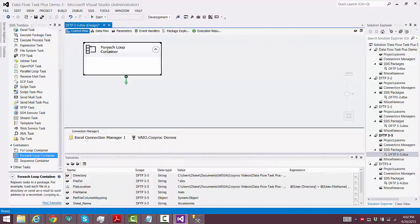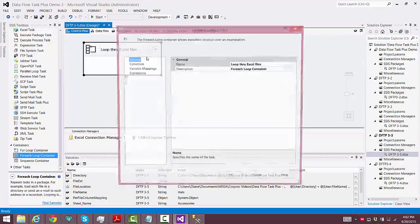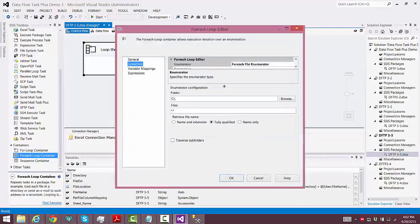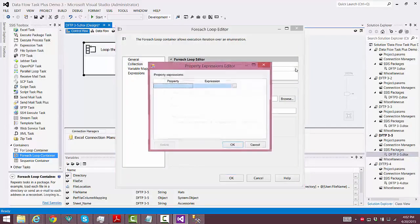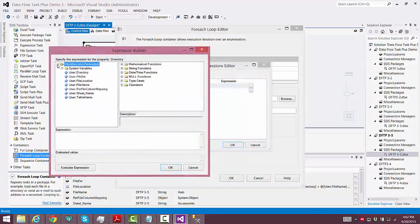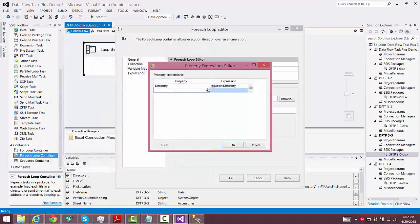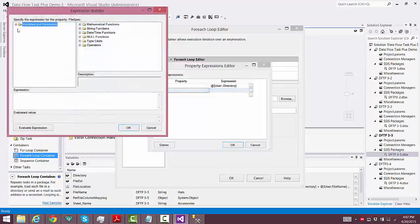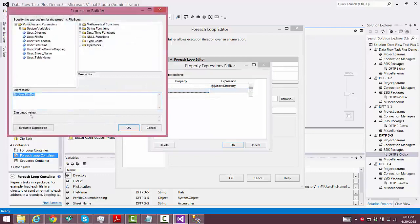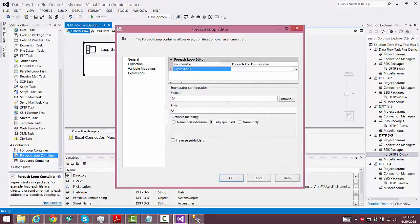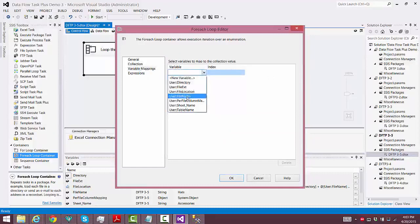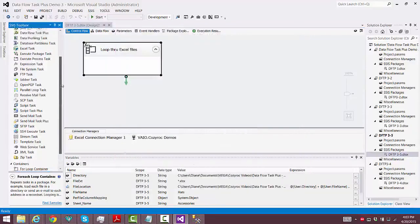Now we'll get into the configuration of the package. First we'll drag the For Each Loop container onto our control flow canvas and we'll change the name to Loop Through Excel Files. Then we go to the Collection tab and we'll set up a couple of expressions the same as we did before — we set up Directory and use the variable called Directory. Then we'll also select the property File Spec and use the File Extension variable. We want to select Name Only, and now we select the variable File Name — that's the variable that's going to be changed every time through the loop.